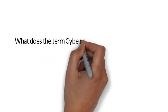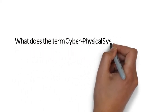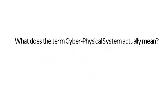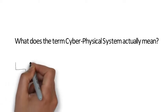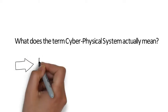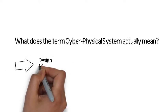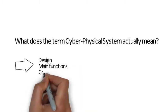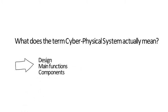What does the term cyber-physical systems actually mean? In this video I will show you the design, the main functions, and the basic components of cyber-physical systems.